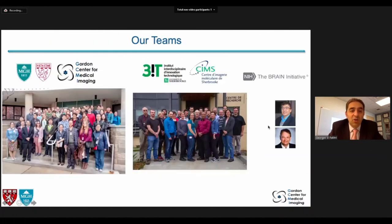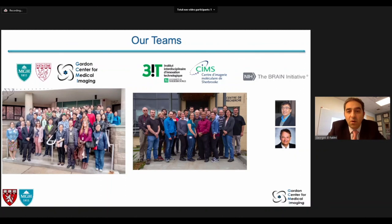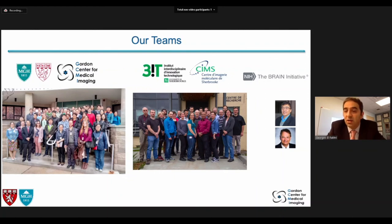That concludes my talk. I'd like to acknowledge everybody in our team here at the Gordon Center at Massachusetts General Hospital and Harvard Medical School, as well as at the University of Sherbrooke where much of our instrumentation effort is led by Professor Lecomte, and our program directors at NIBIB and the Brain Initiative, Drs. Shumin Wang and George Zubal. Thank you.